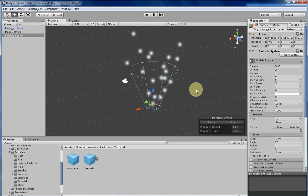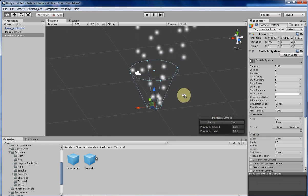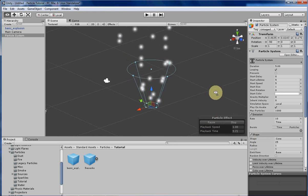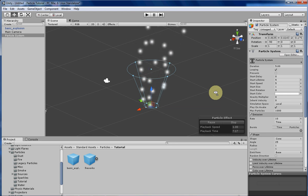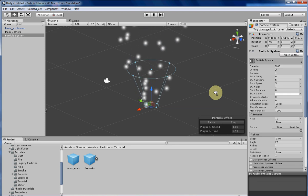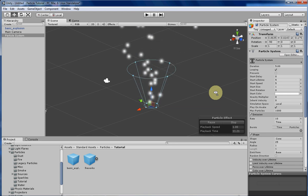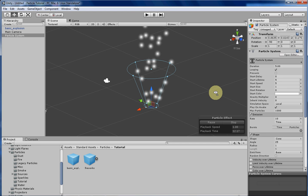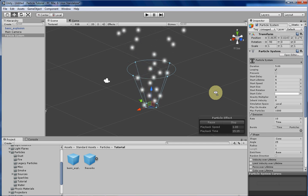There are two different things that the shape of an emitter will determine in Unity. The first is the spawning location of each particle, and the second is the velocity of each particle, which is basically the direction the particle will be moving in and how quickly it will be moving in that direction.